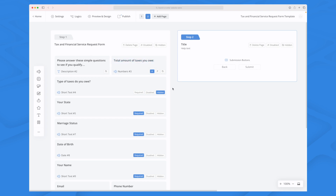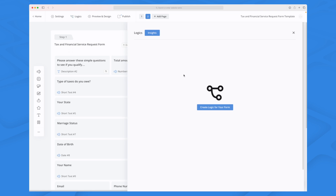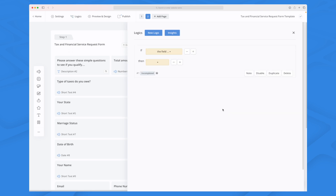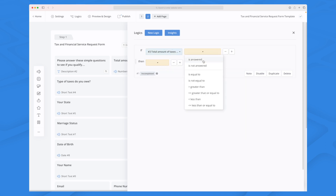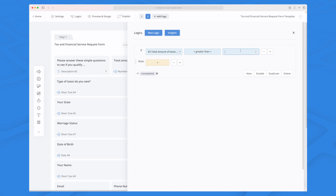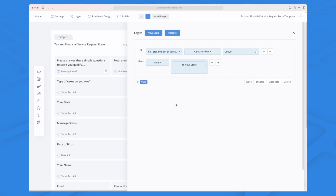They also have logic, and a simple example: if the answer on the first question is A, then in the second question show this, otherwise skip it. For instance, we can say if the total amount of taxes you owe is greater than 20,000, then hide the fifth question. So now we have a logic that states: if your total amount of taxes is greater than 20,000, hide the fifth question. That's how easy it is to set up — super simple.